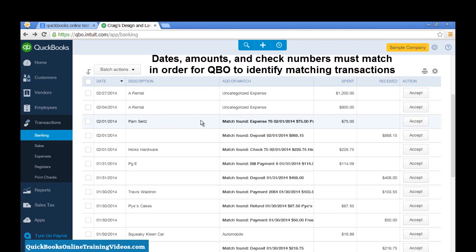Same with checks. If I have a different check number, maybe I entered the wrong check number in QuickBooks, then they won't match up with the transactions that is being downloaded from my bank.